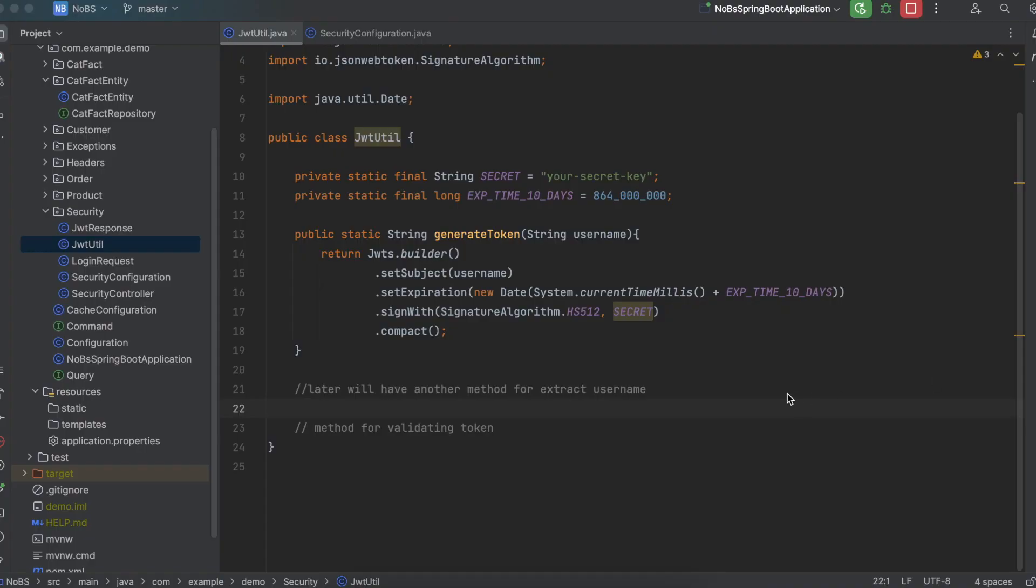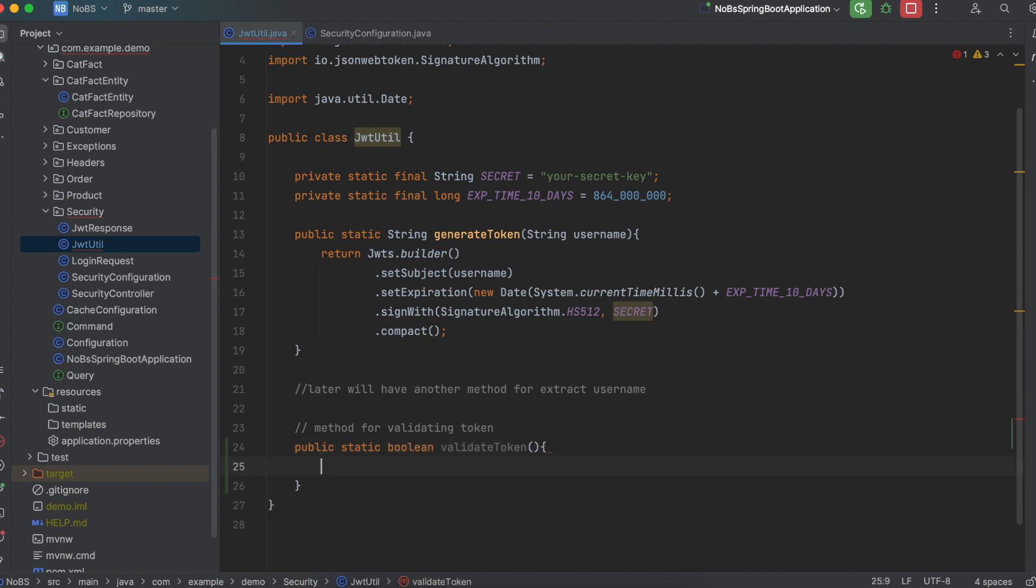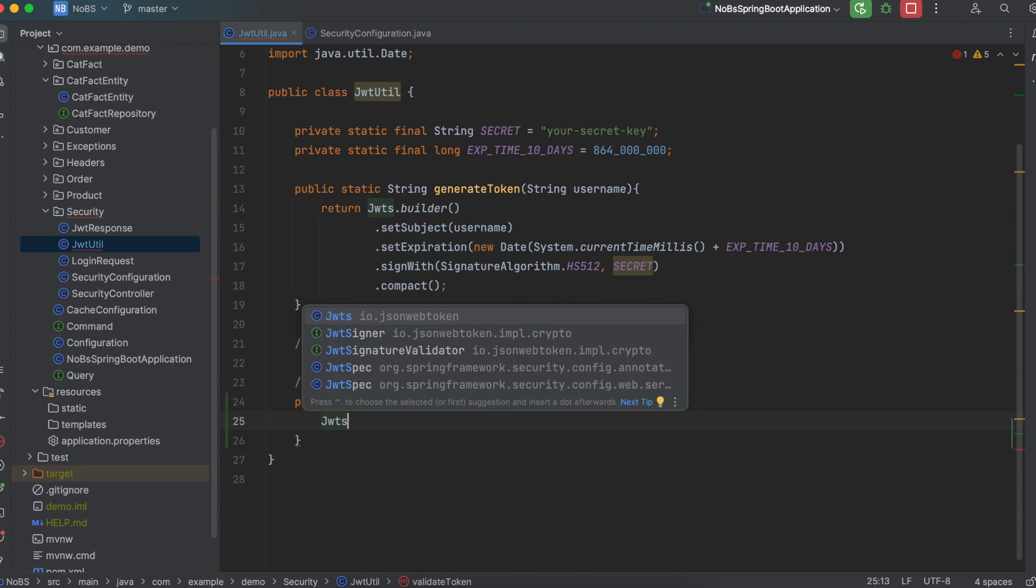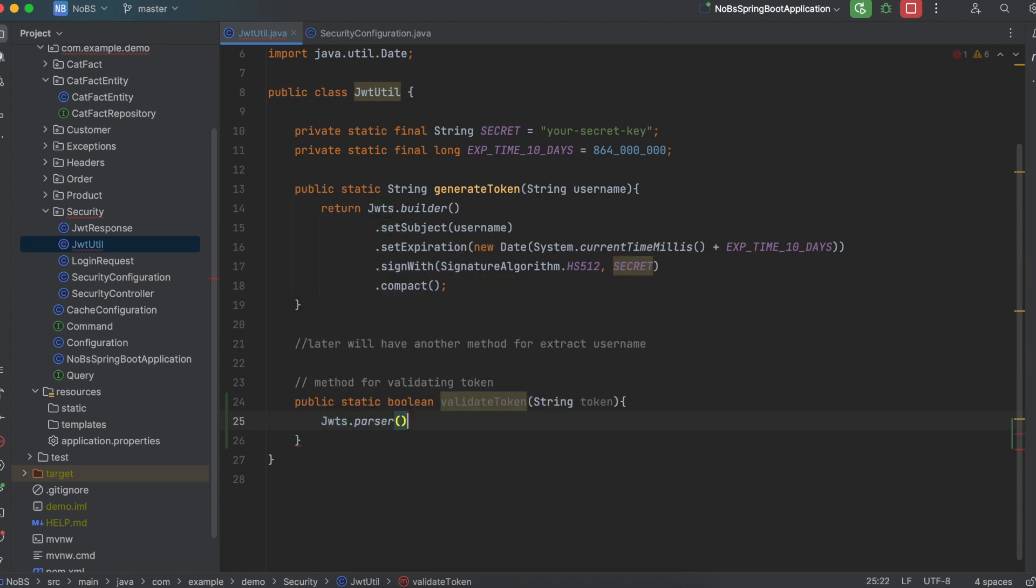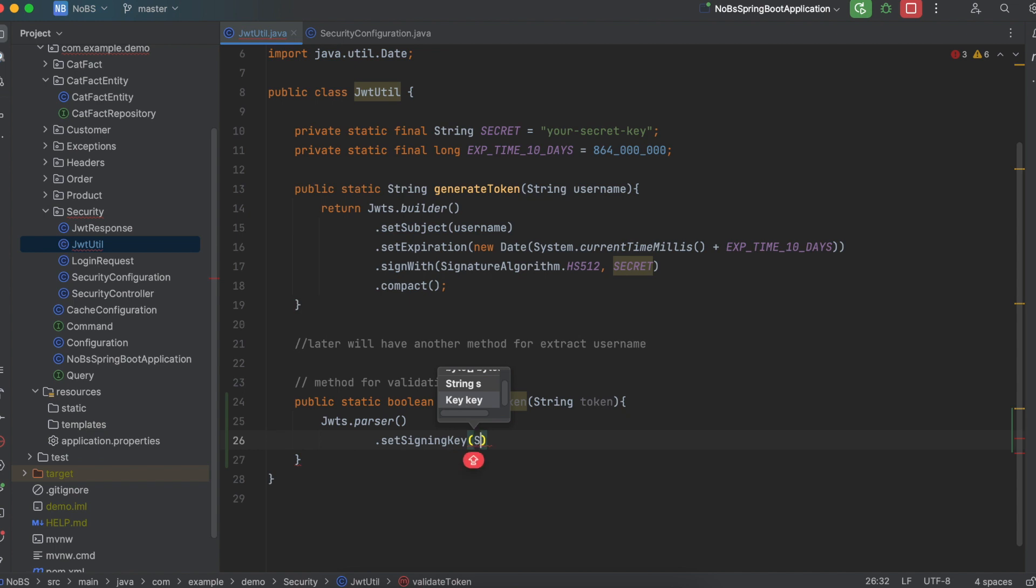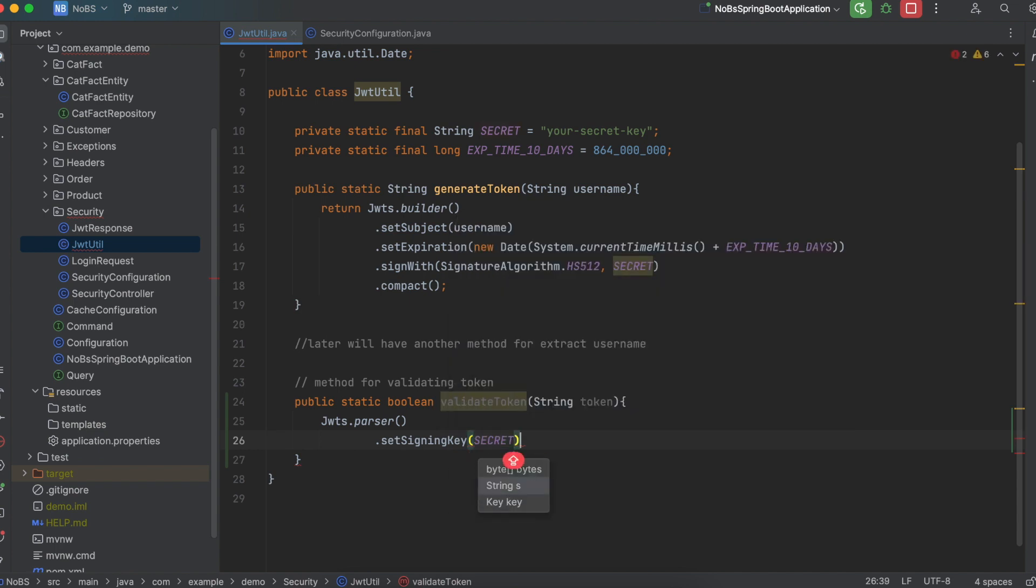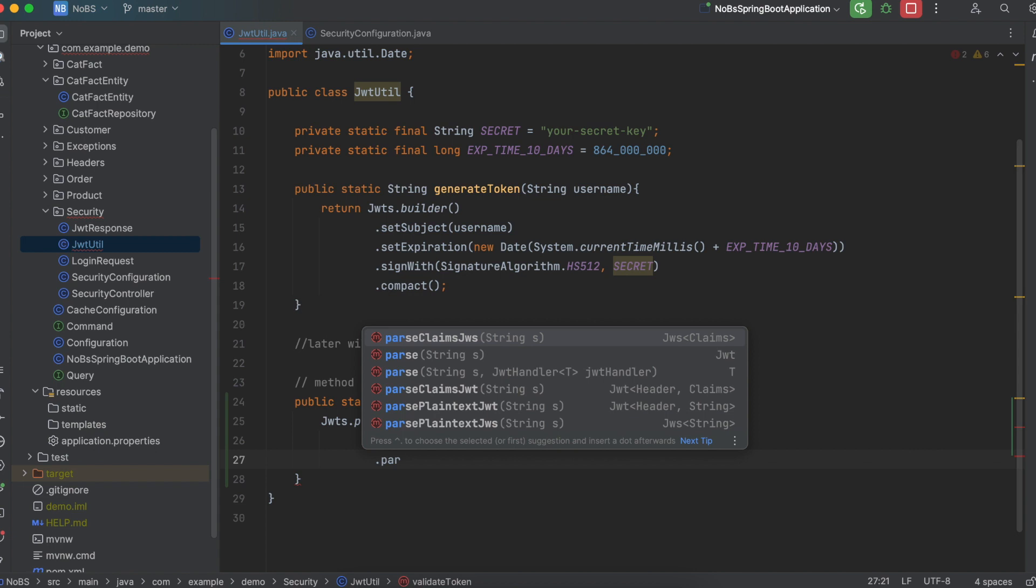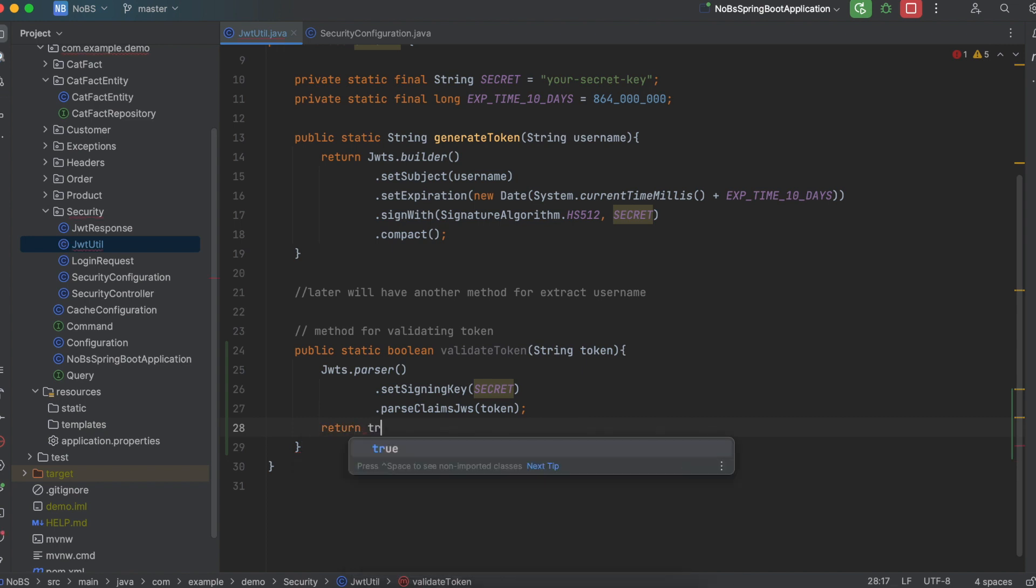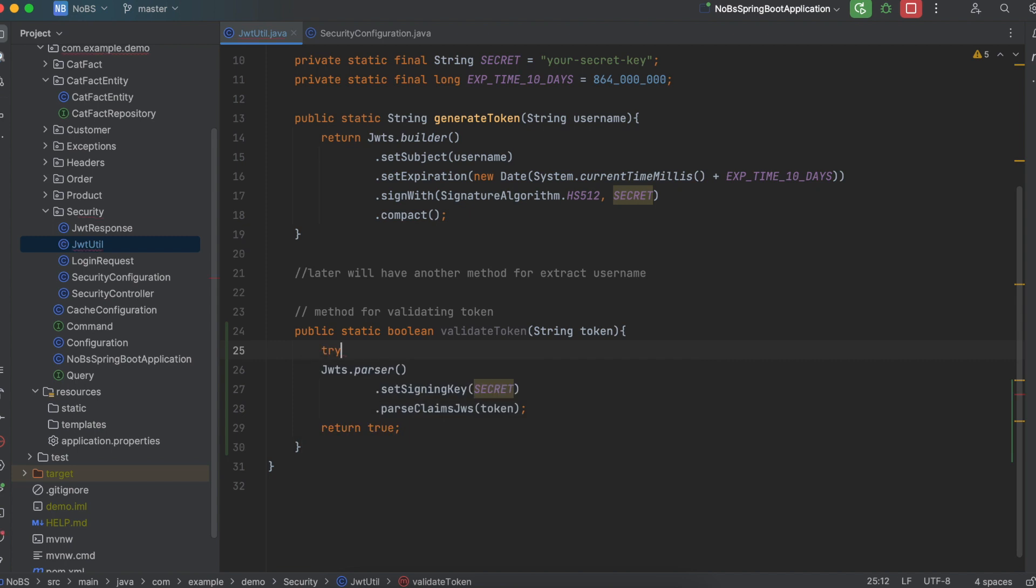Okay, so in the previous video, we mentioned two methods that we need to complete on our JWT util class. So the first one we will write is a method for validating the token. So public static boolean, it will return true if the token is valid. We're going to name it validate token, and we're going to pass in a string of token. We're then going to call JWTS.parser.setSigningKey, and we pass in our secret key. And then we do parseClaimsJWS and pass in the token. And then we're going to return true. However, this can throw an exception. So we're going to wrap this in a try-catch block.